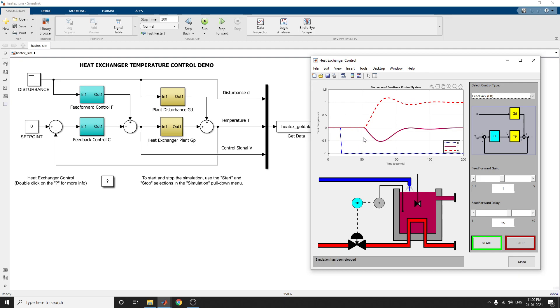The dotted blue line shows the disturbance and temperature. The solid line shows the temperature T, and the dotted line shows the control signal V.